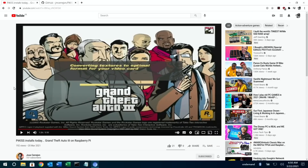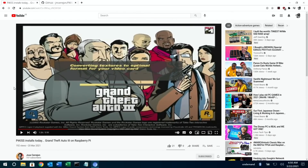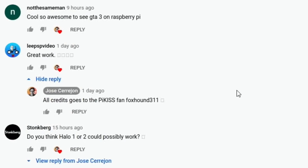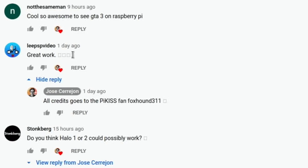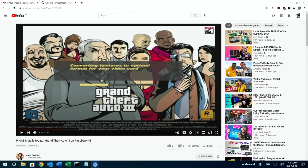The last one is a great one. Jose, the creator of Pi Kiss, has brought out GTA 3 on Raspberry Pi, and this works on Raspberry Pi OS. All credits go to the Pi Kiss fan Foxhound311 for creating this. With Pi Kiss you can install it, but you do need the original game files to get it up and running — it's very straightforward after that. I'm going to switch operating systems now because this is running on Twister Lite and I've installed it into Raspberry Pi OS.